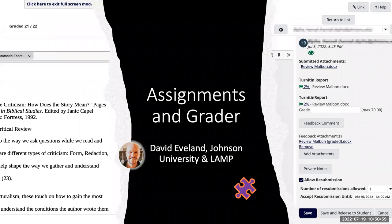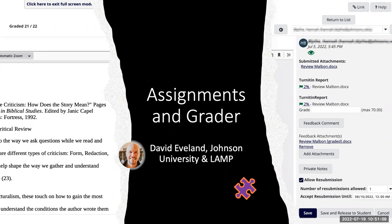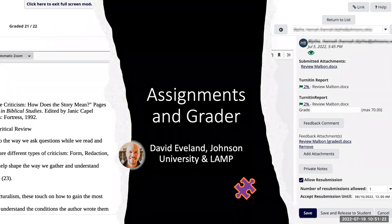We can address questions during the session or at the end — whatever you'd like to do. I'll let you moderate those. Also, this session is being recorded and will be available at a later date on the YouTube channel. If anyone has any problems with video or audio, please enter that into the chat box. So, Dave, go ahead and get started.